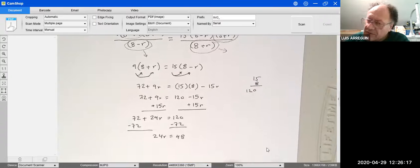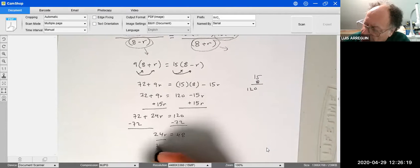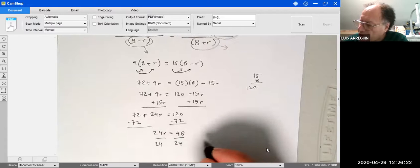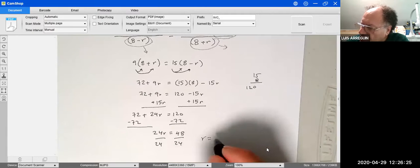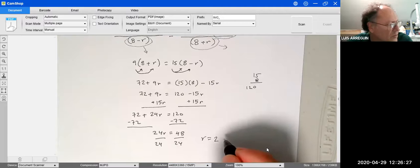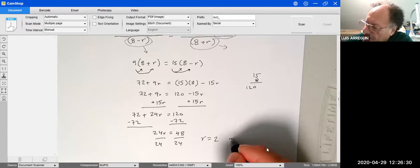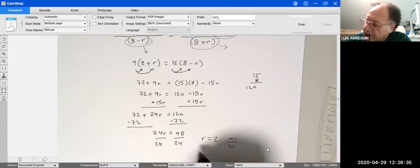Subtract 72 from both sides: 24r = 48. Divide by 24: r = 48/24 = 2. So the rate of the current is 2 miles per hour.